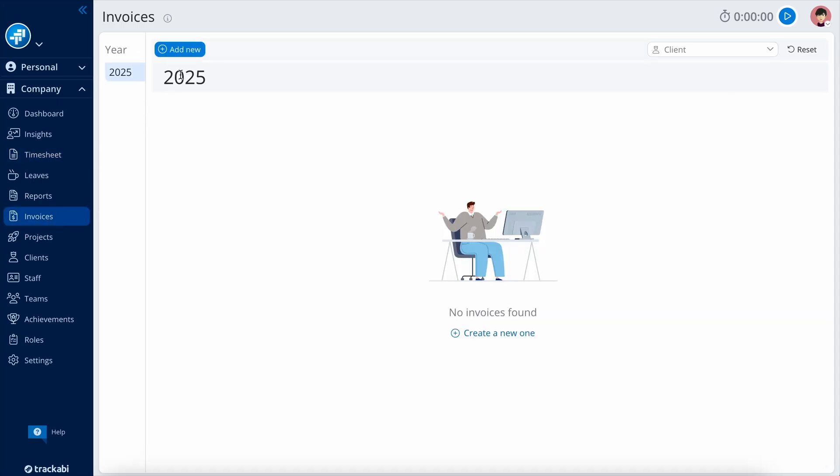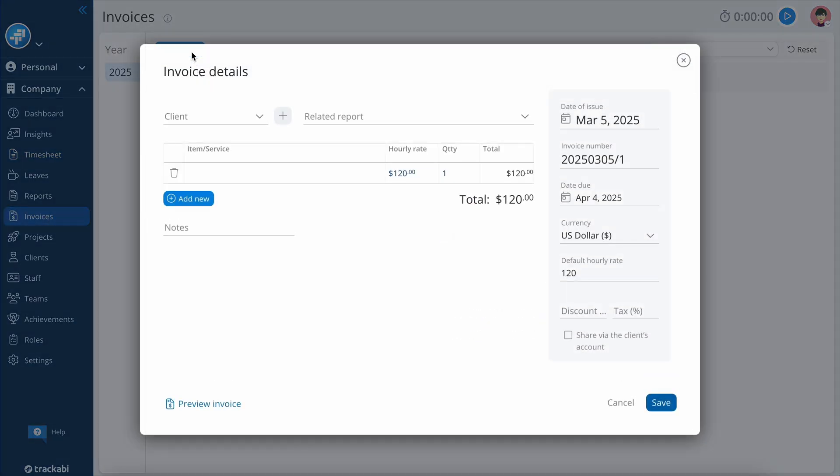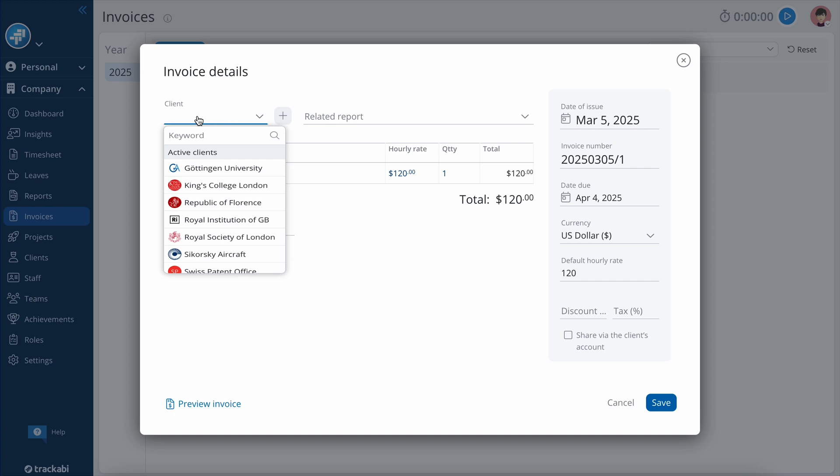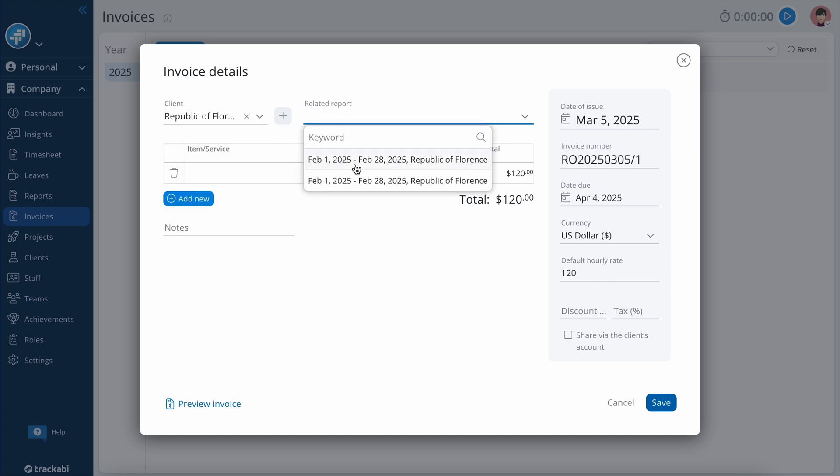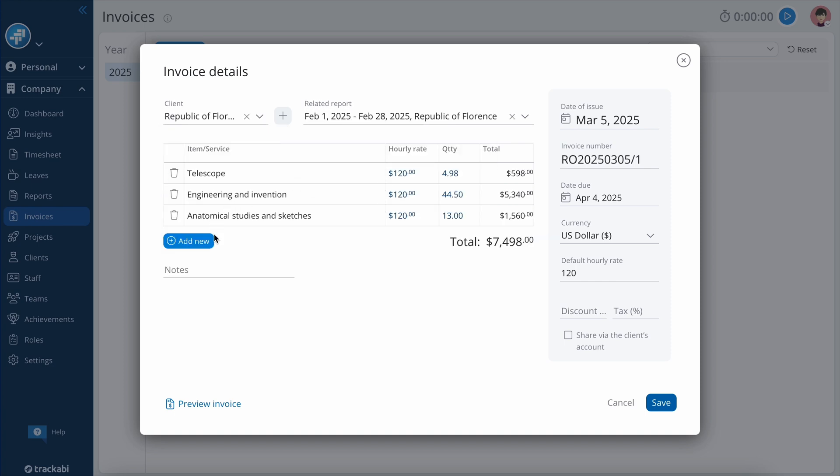In the Invoices section, you can create invoices for your clients. An invoice can utilize hours saved in a report, or you can add items manually.